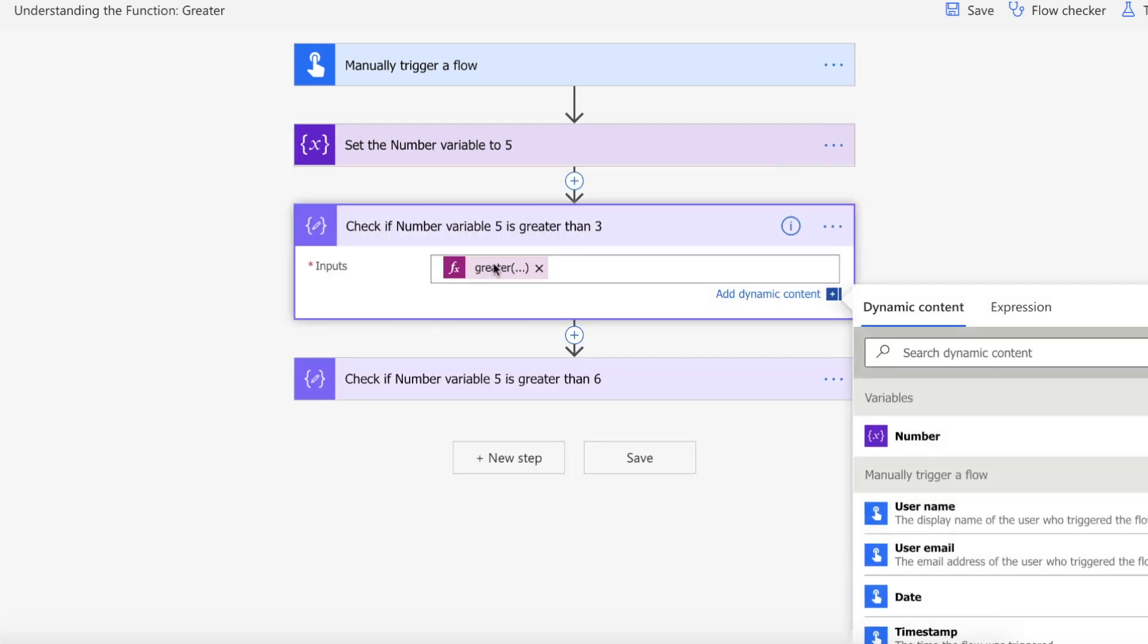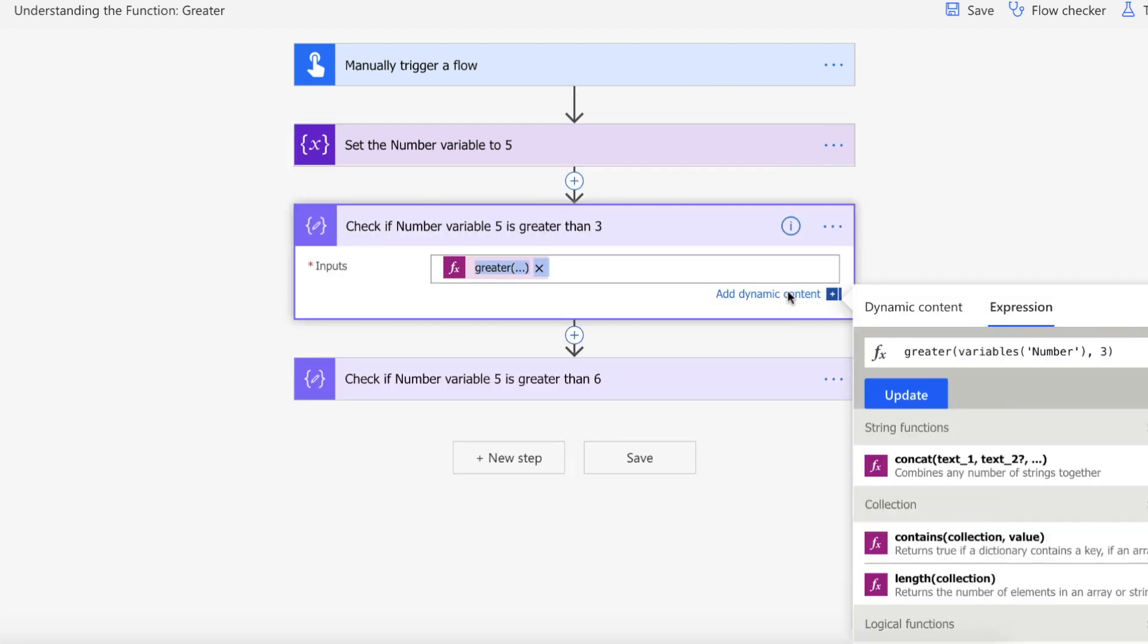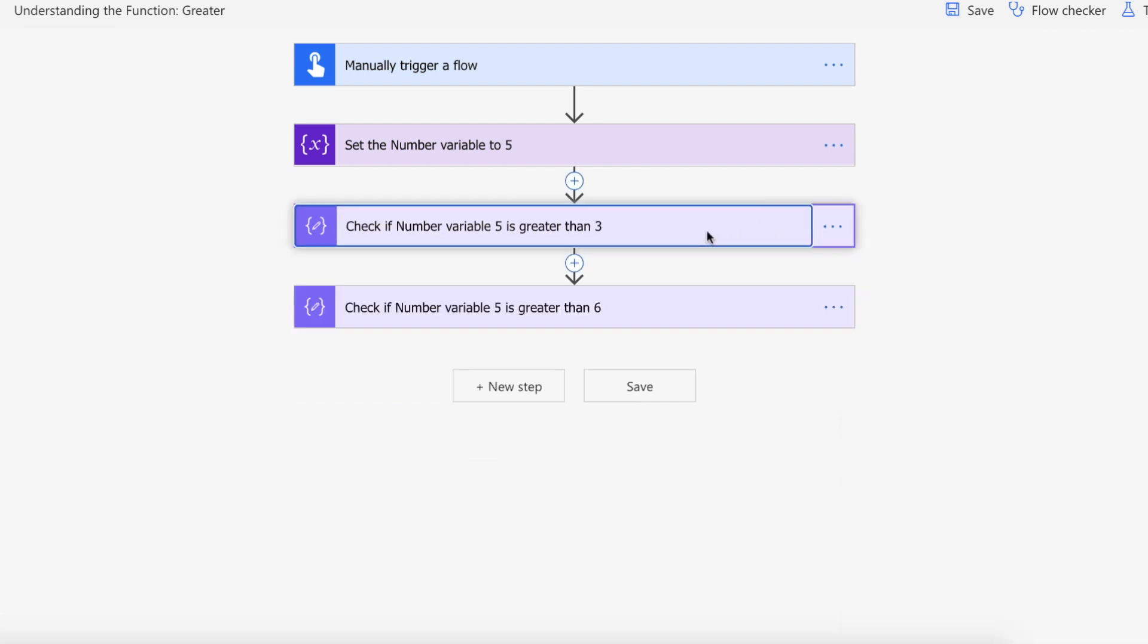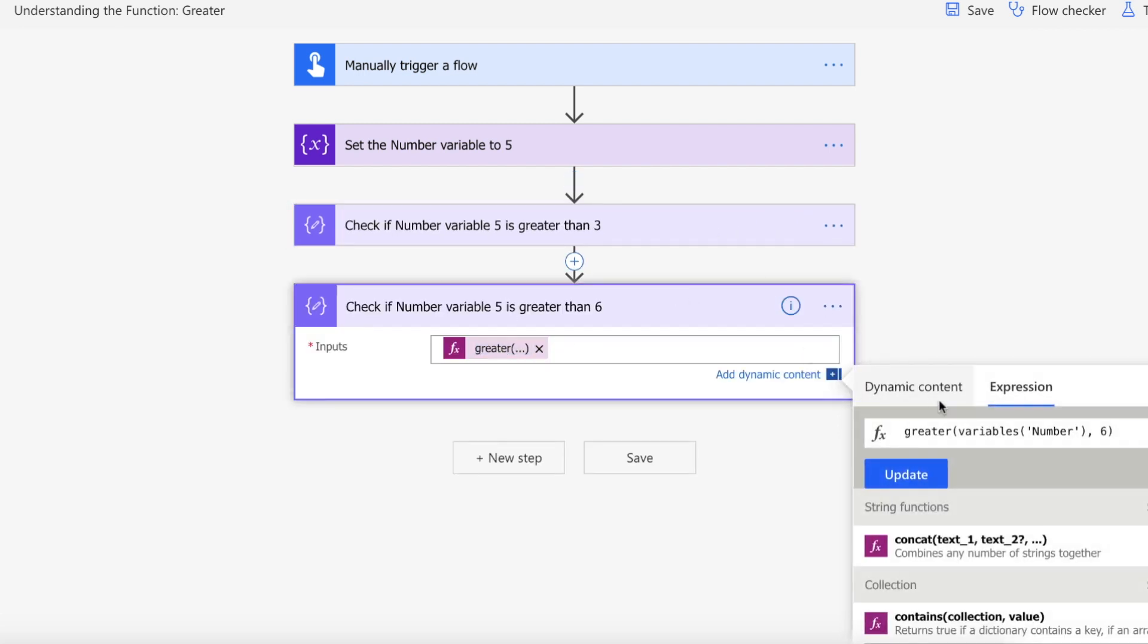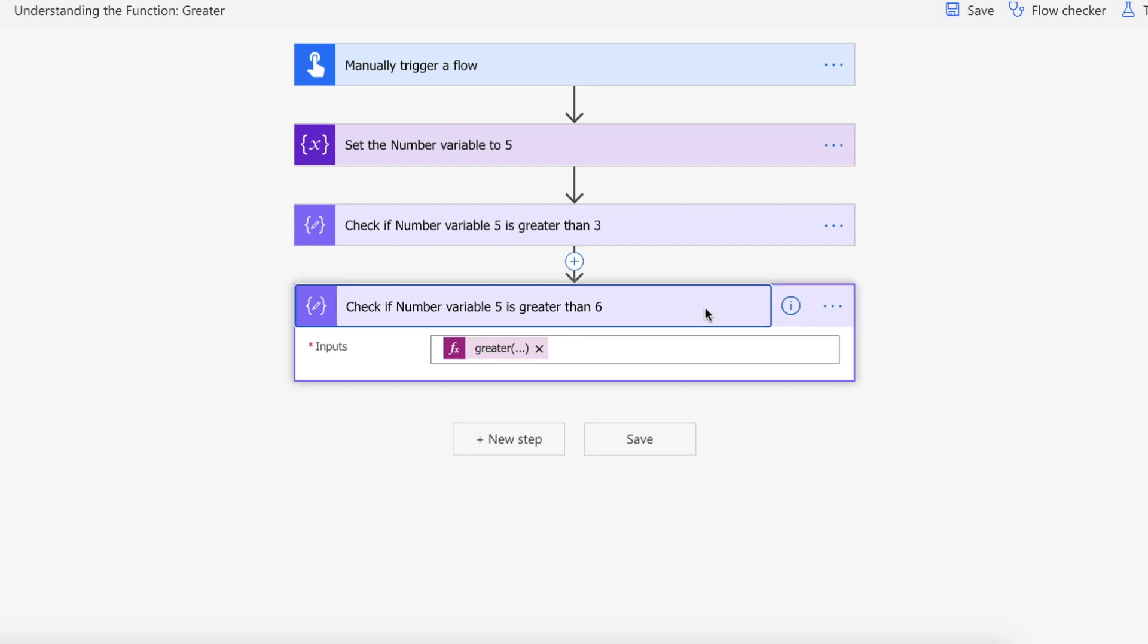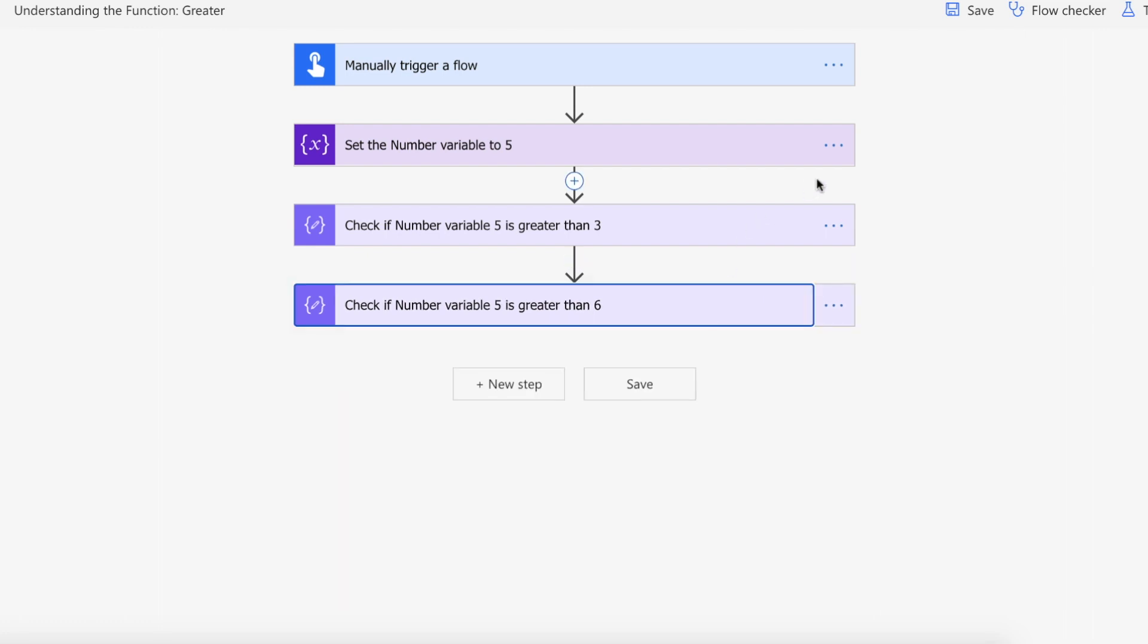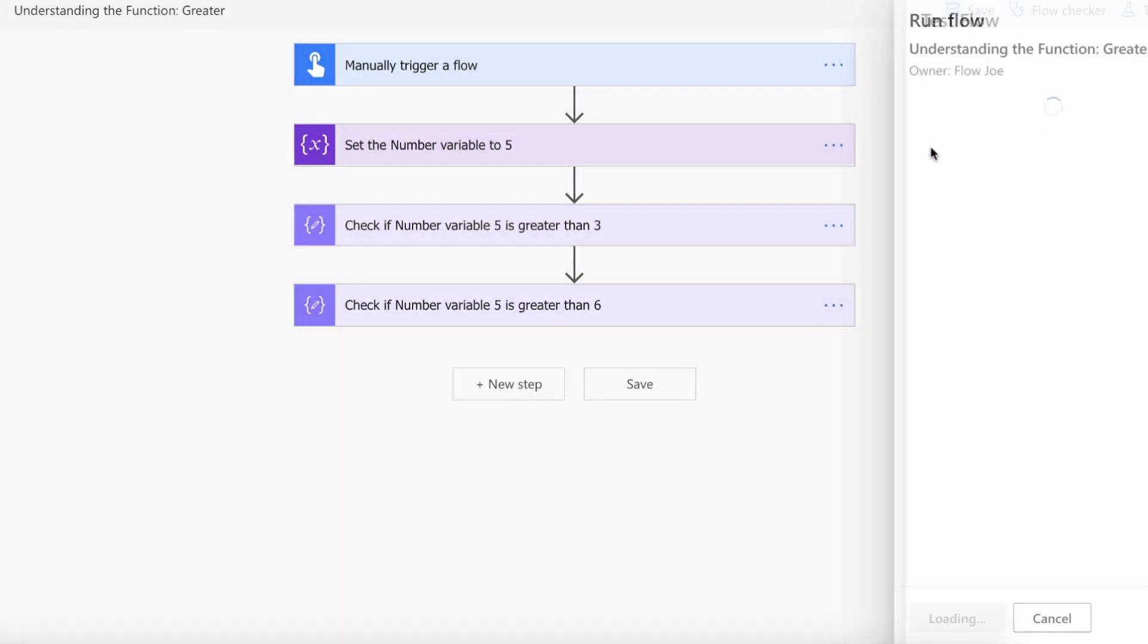Then we're using a compose to use our greater function and we're passing in the variable of number which is 5 and then we're passing in the digit of 3. So we're saying is 5 greater than 3 in this instance? And then we're also doing another comparison which is we're using a greater function again and we're saying is 5 greater than 6? Which obviously it isn't. So we're expecting a true for the first one and a false for the second. So let's kick this flow off.